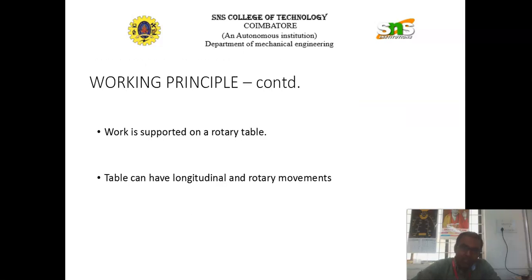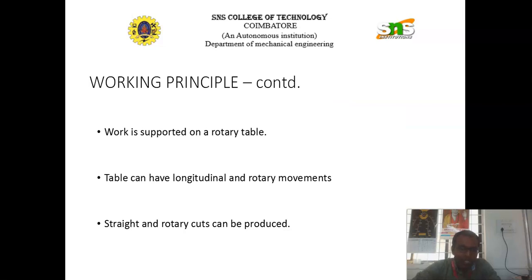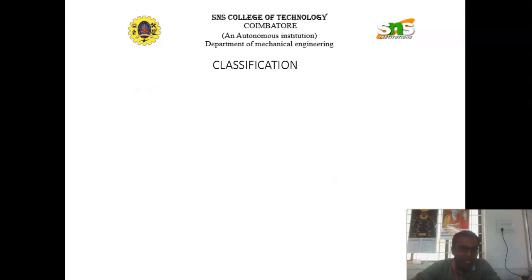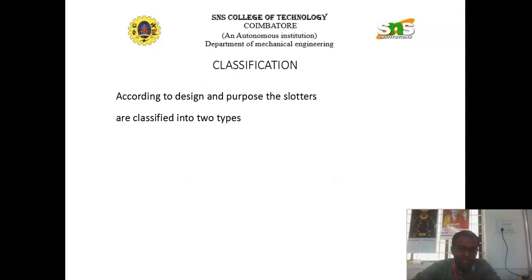The work is supported on the rotary table. In this slotter machine, there is a rotary table on which the work piece is mounted. The table can have a longitudinal direction as well as rotary movement. With the help of the slotter machine, we can make straight cuts and also rotary cuts. Rotational cuts can also be produced.